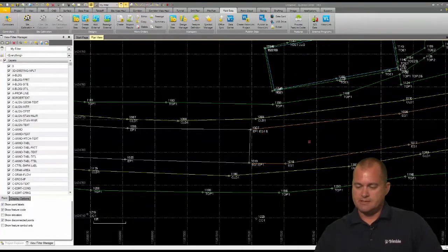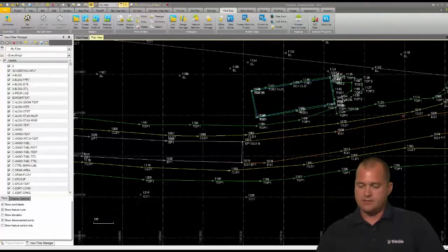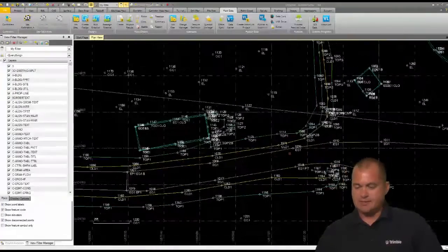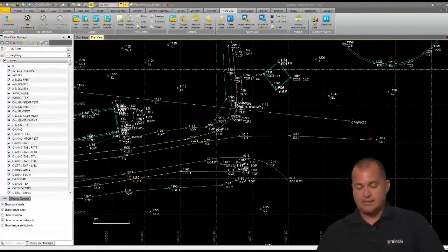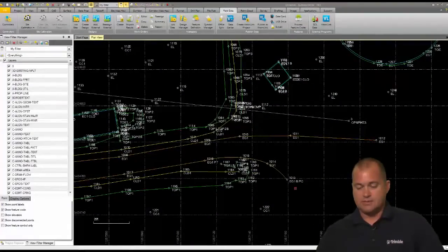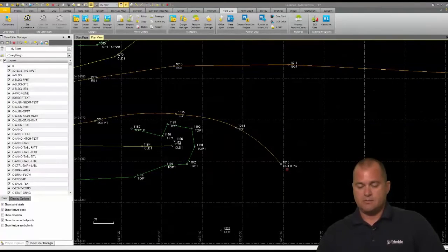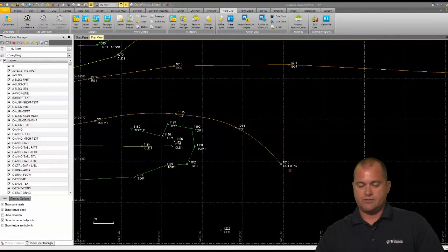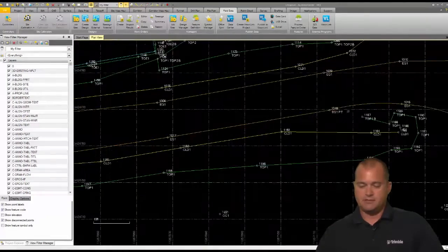And then EG1 is this line string you see going down and ending down here. And then at 113 that I selected was actually EG1 begin with a PC, so it's creating a curve through here and there's the PT of the curve.